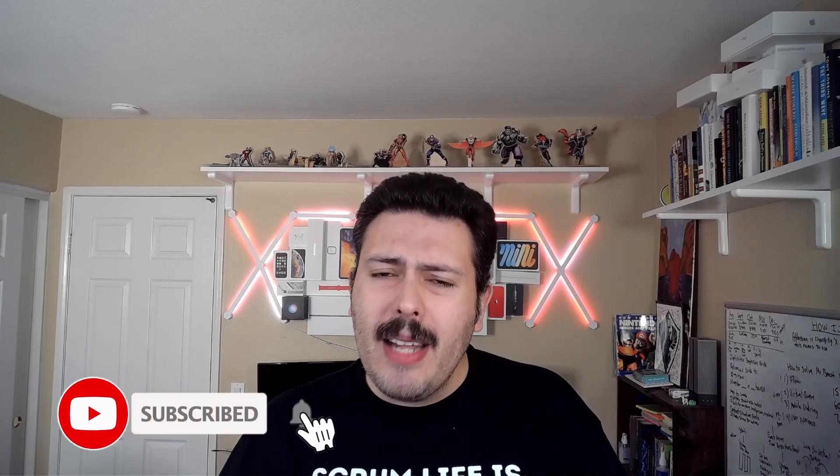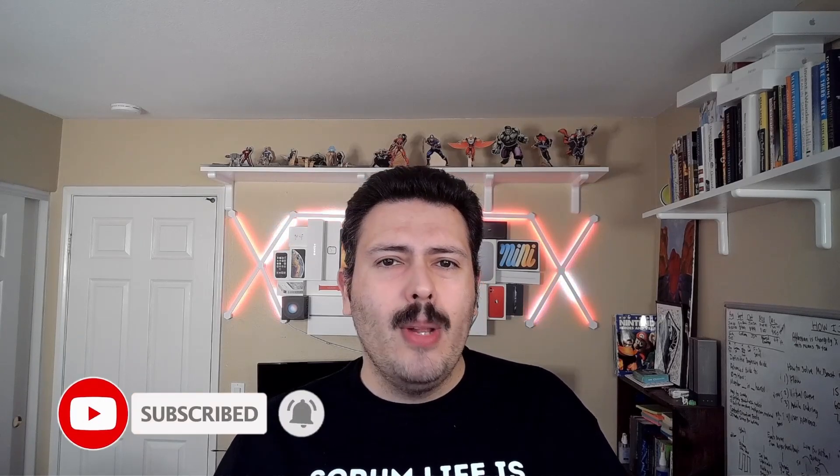Finally, if you haven't already, please consider subscribing to the channel. Drop a like if you get value out of this video. It really does help the channel grow, as those signals tell YouTube to promote this channel to even more people.